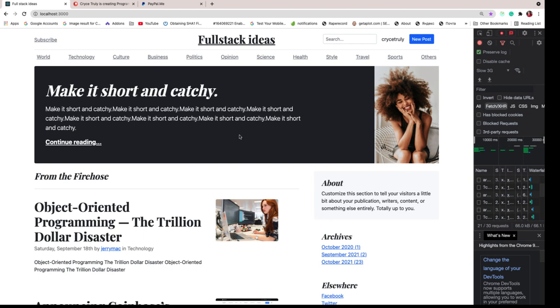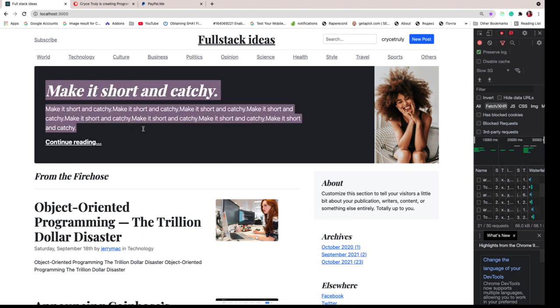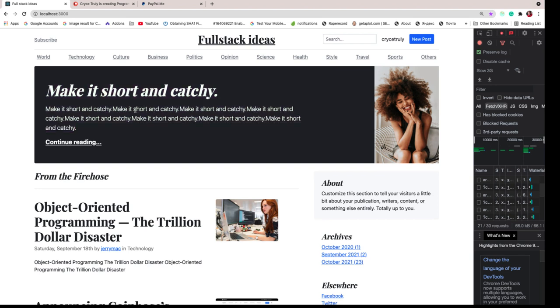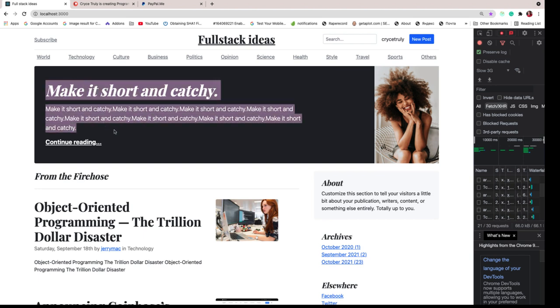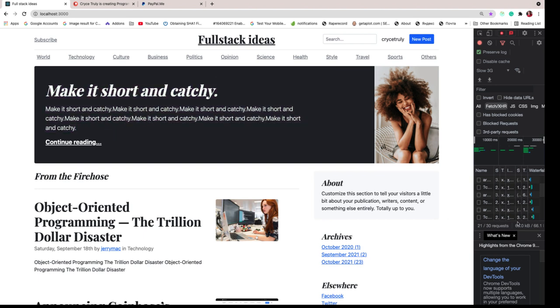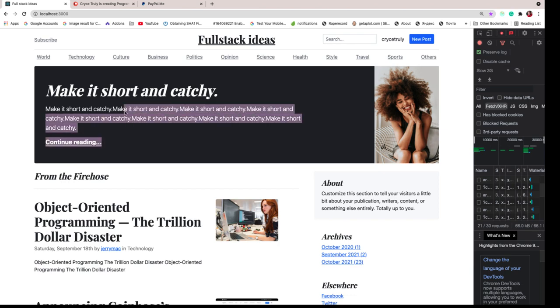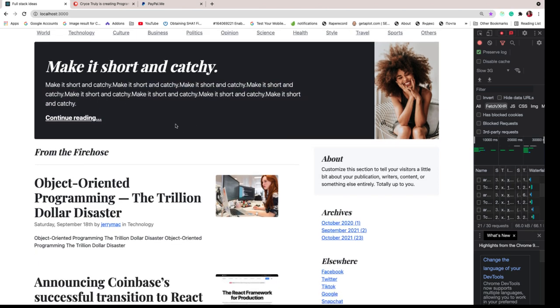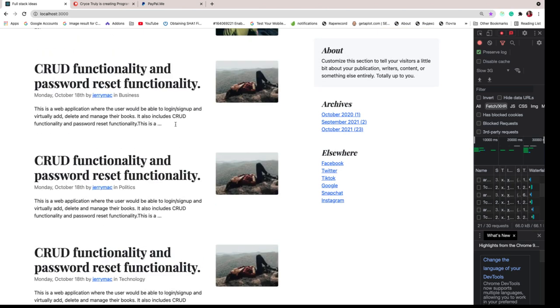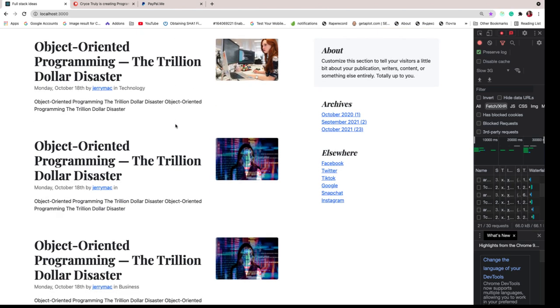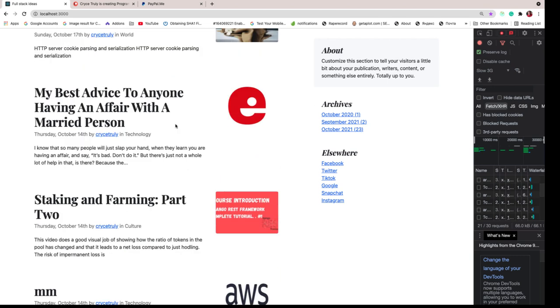What you're looking at is the home page of what you're going to be building. We have this section here where we show a featured post. This one is added from the Django admin and then we make an XHR request to go ahead and actually fetch it and display it here. We have a list of other posts.